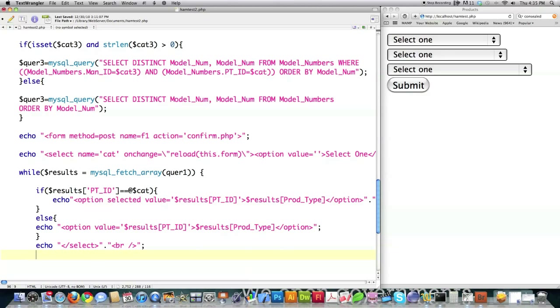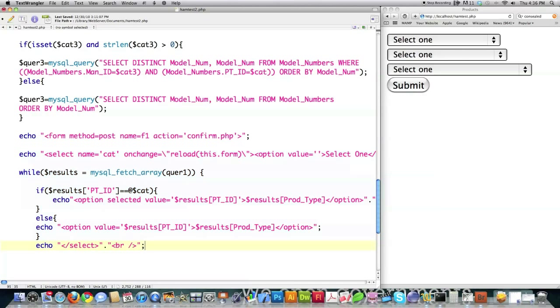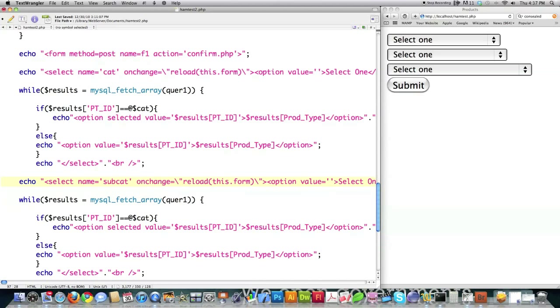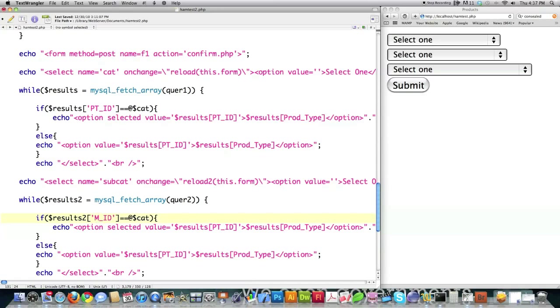And you're almost done. In fact, what you're going to be able to do is come in here and just copy this code and instead change only two things. This is going to be changed from query 1 to query 2, and this is going to be changed from cat to cat 3. So just paste that inside of there. Here's your selection box, and I'm just going to call this subcat and reload 2. Call the different JavaScript function. I'm going to call this results 2 and change this into query 2.